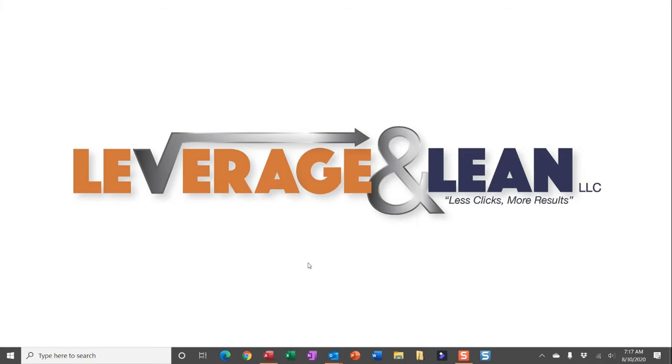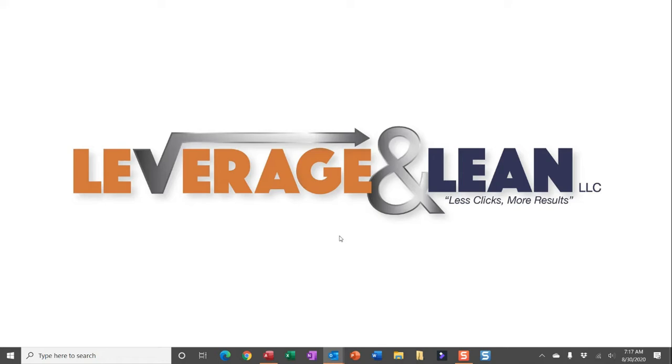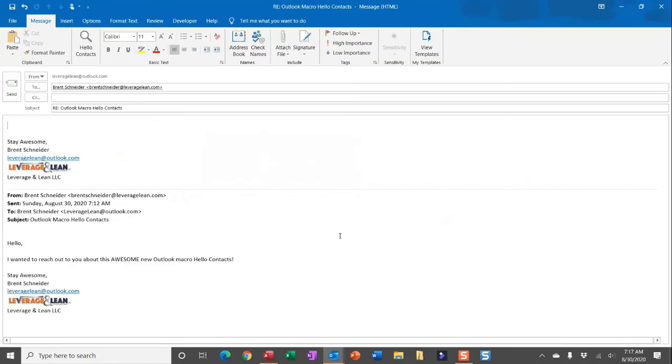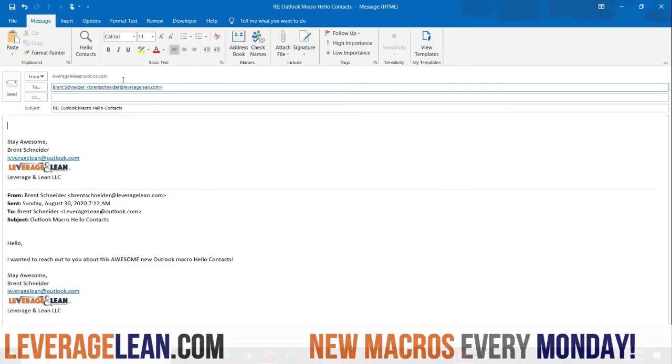Alright, let me show you this new macro by navigating to Outlook and you'll see I have an open email that I'm responding to, and you'll also see a custom button for the new macro, Hello Contacts.